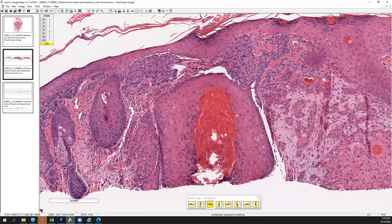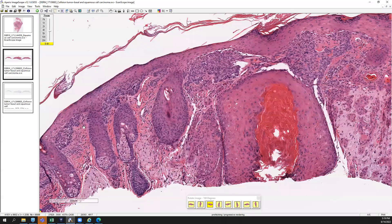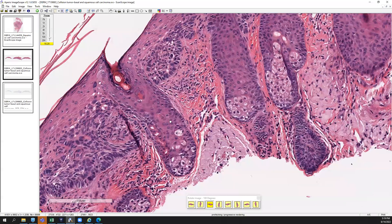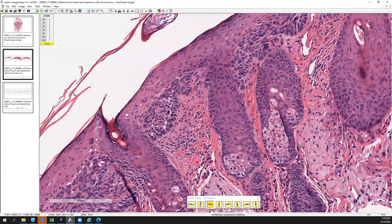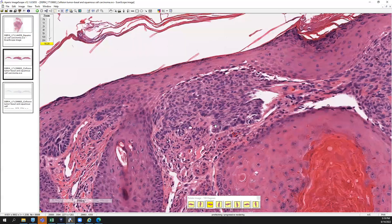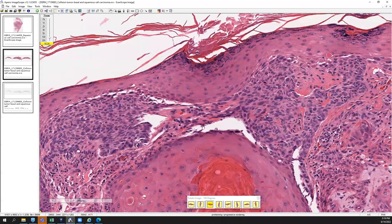Over here, interestingly, at the top of the epidermis, you see a basaloid proliferation. You can appreciate this peripheral palisading of a basaloid architecture. The cells also display atypia and pleomorphism as well. You'll find some areas where it's retracting between the tumor island and the stroma. So this looks like a basal cell carcinoma here.